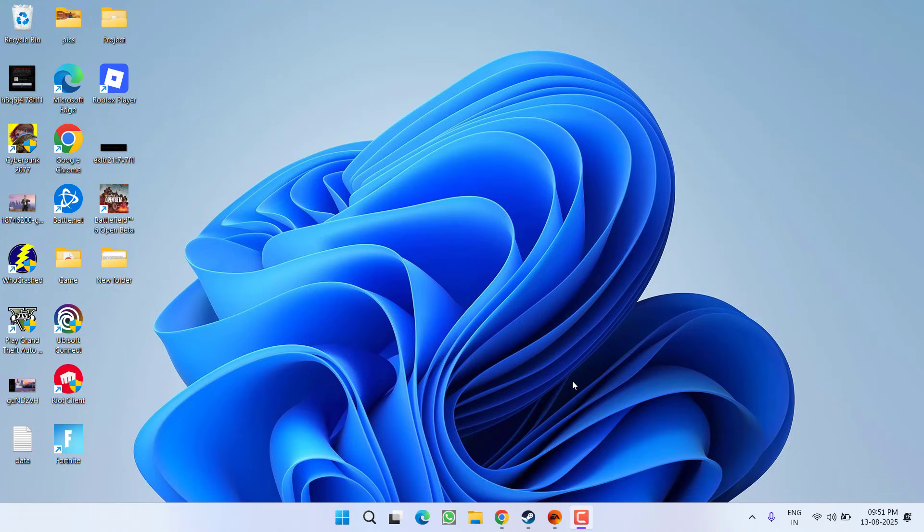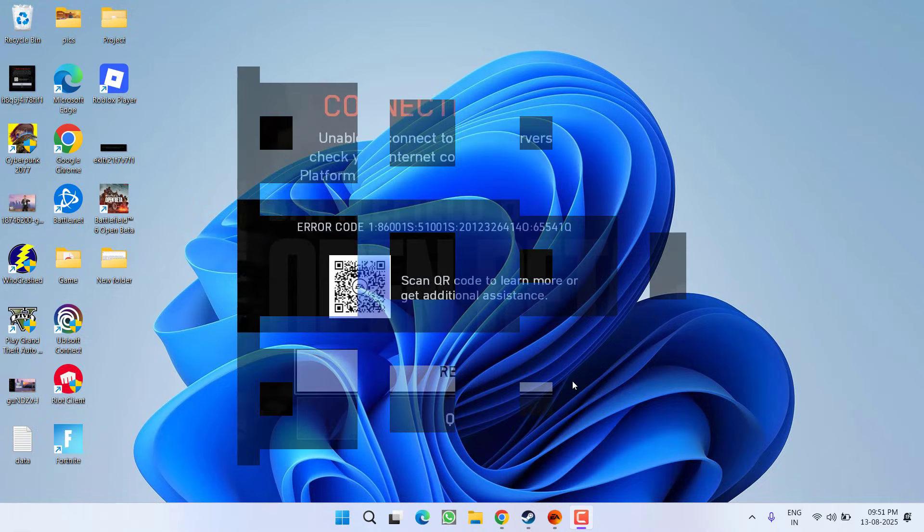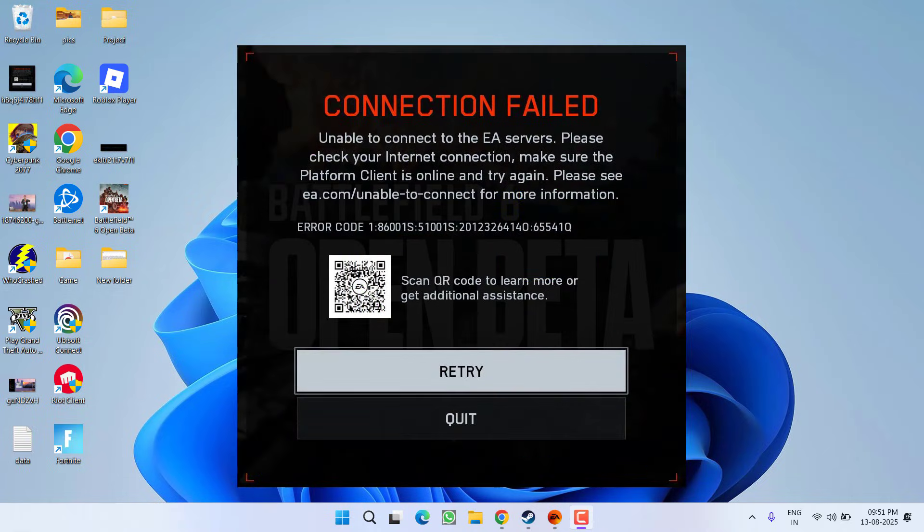Hey friends and welcome back to my channel. This video is all about fixing the connection failed error while launching the game Battlefield 6. Without wasting time, let's go ahead and directly proceed with the resolution.